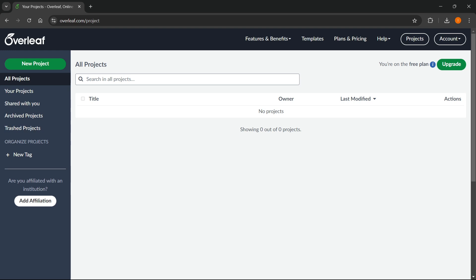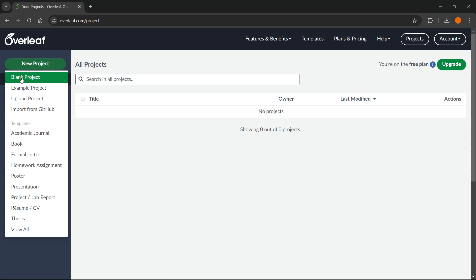In this video, I'm going to show you how to make a report in LaTeX Overleaf. This is actually very simple and you don't have to go from scratch by clicking new project and clicking blank project.